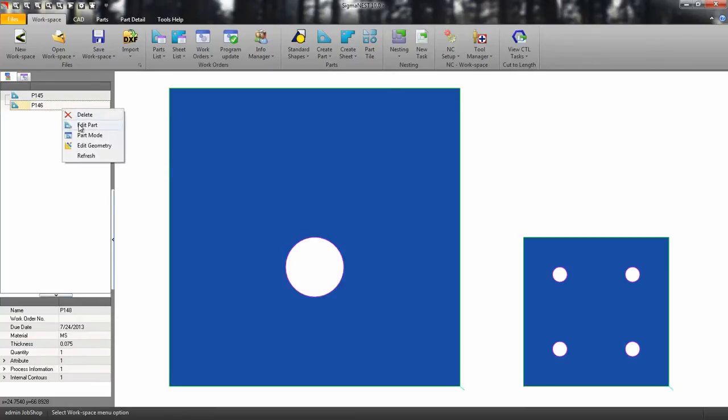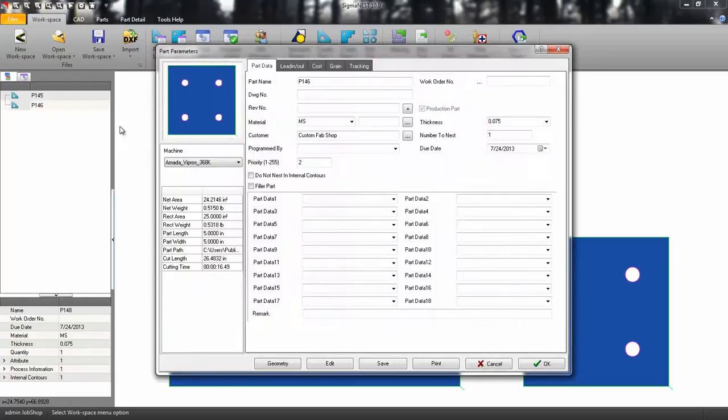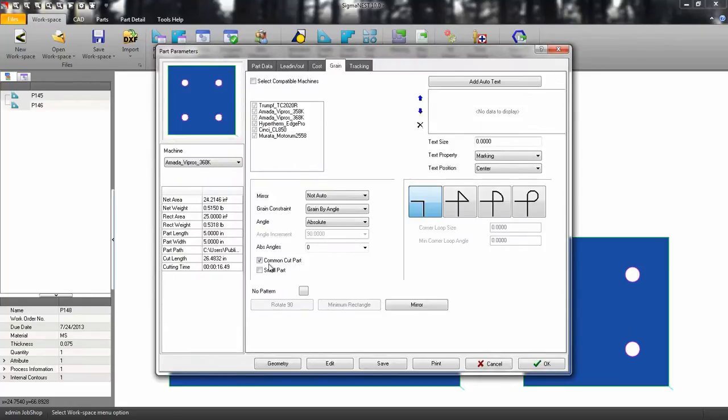When you bring in a part into SigmaNest, make sure you set the part as a common cut part in the part parameters.